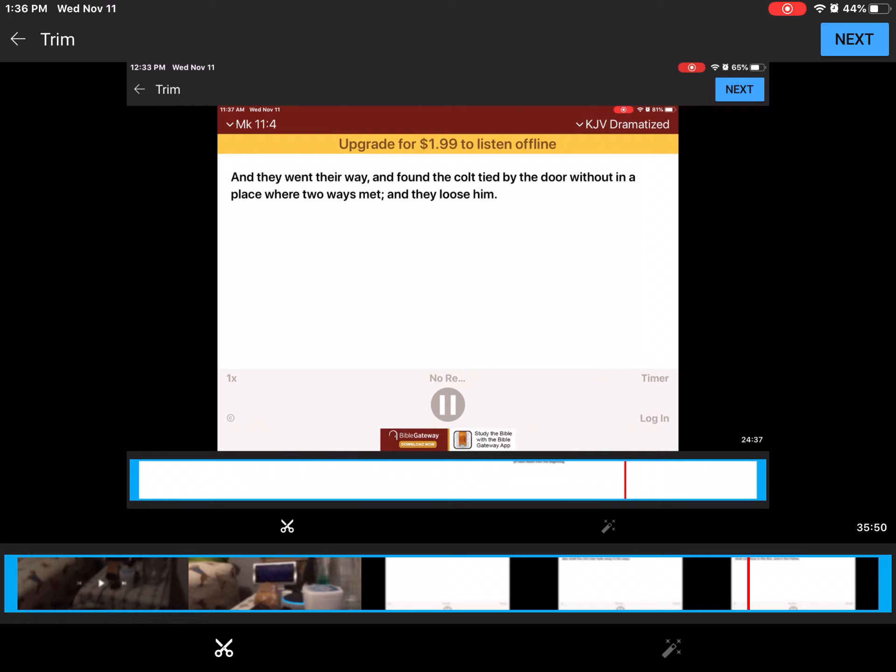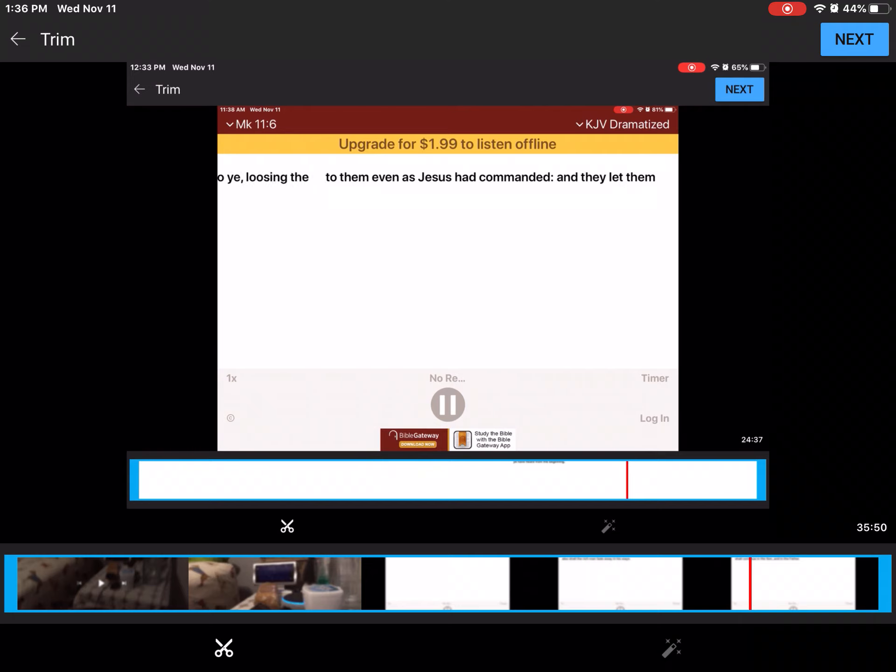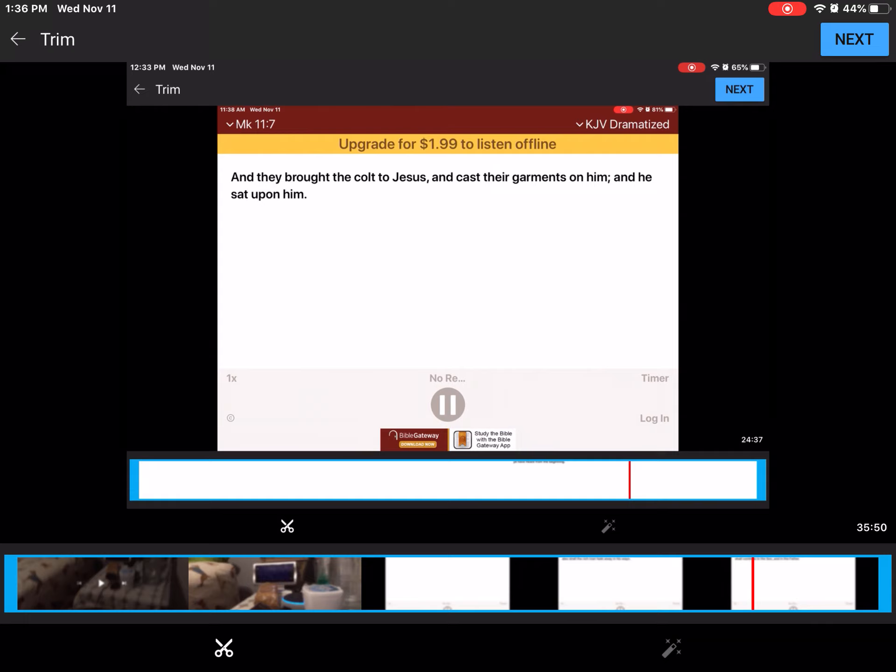And certain of them that stood there, said unto them, What do ye, loosing the colt? And they said unto them, Even as Jesus had commanded. And they let them go. And they brought the colt to Jesus, and cast their garments on him. And he sat upon him.